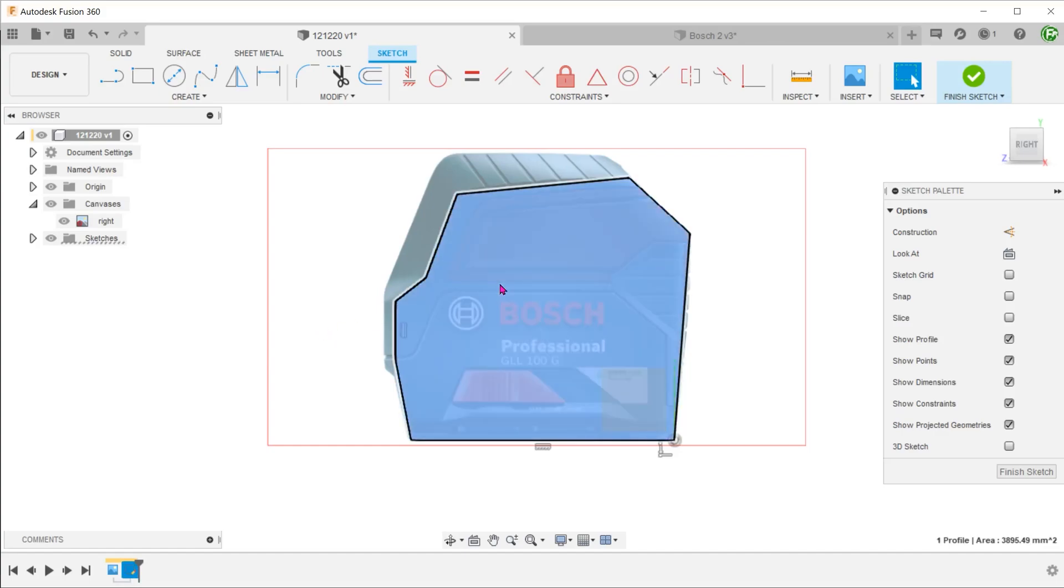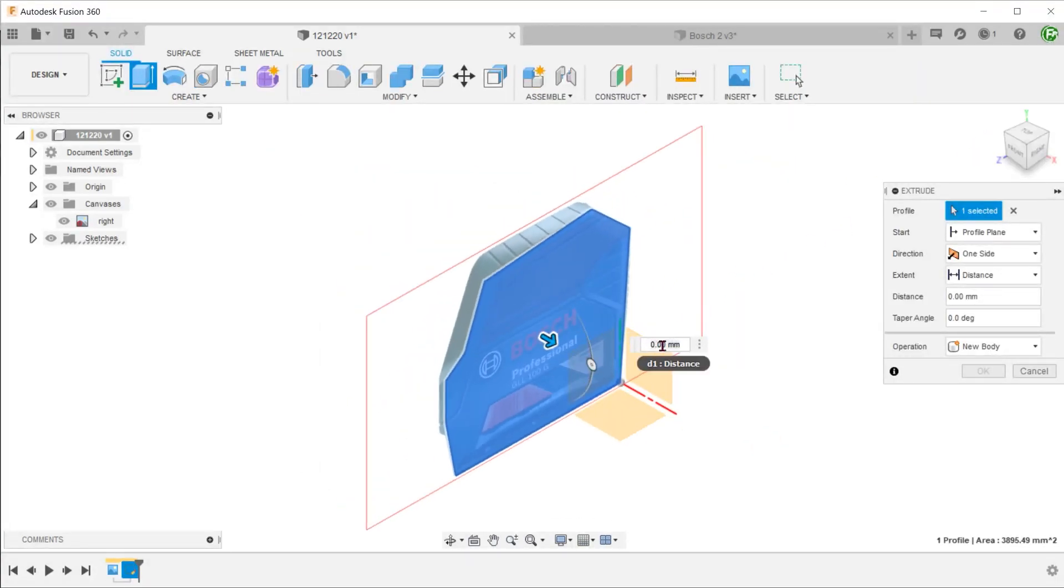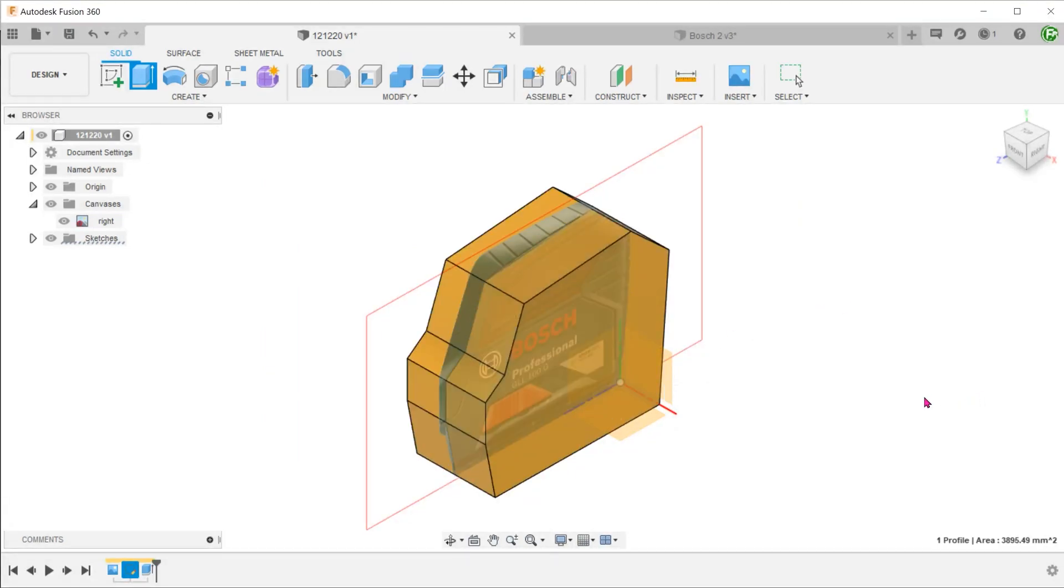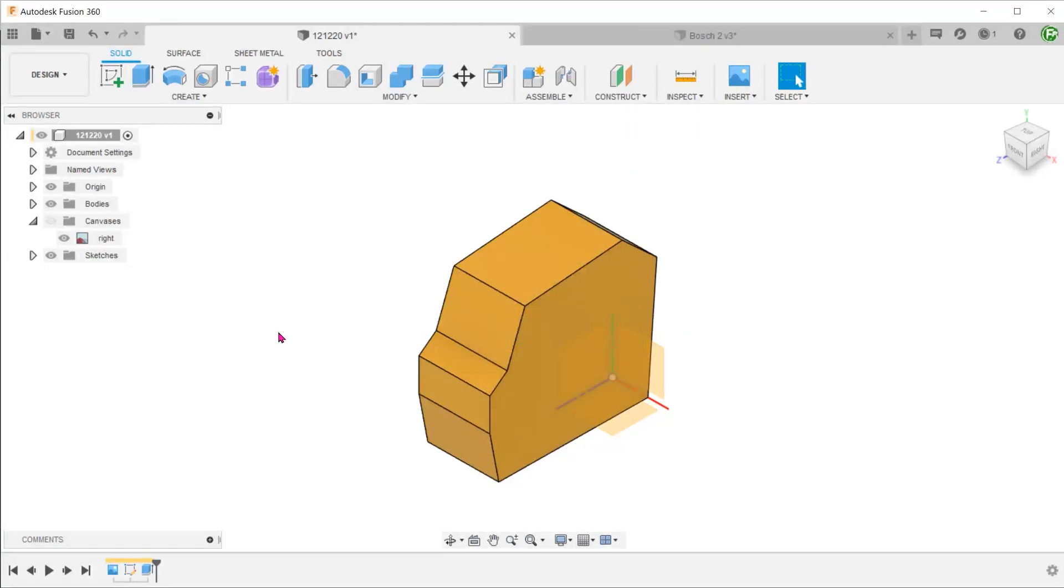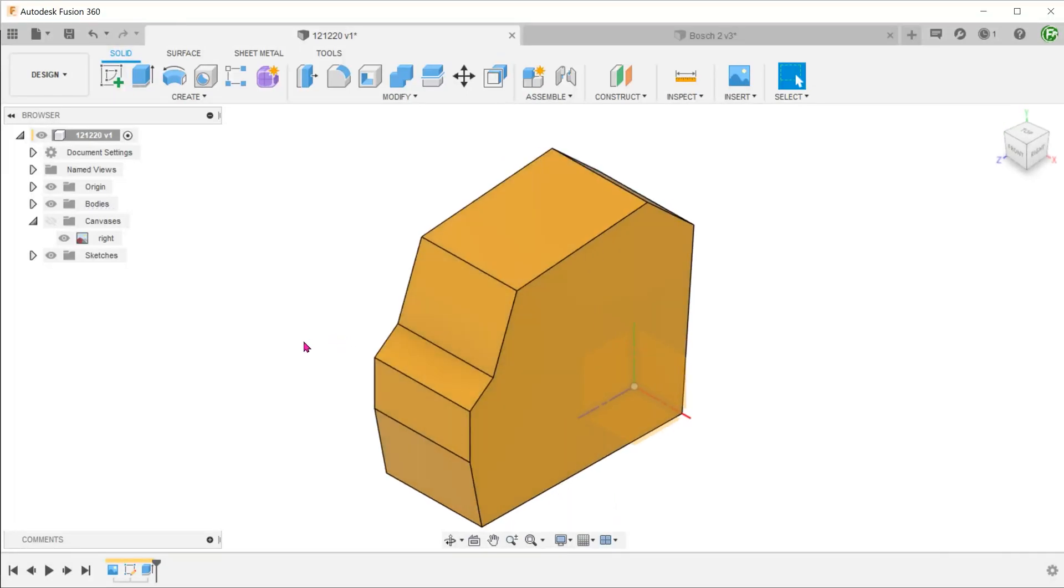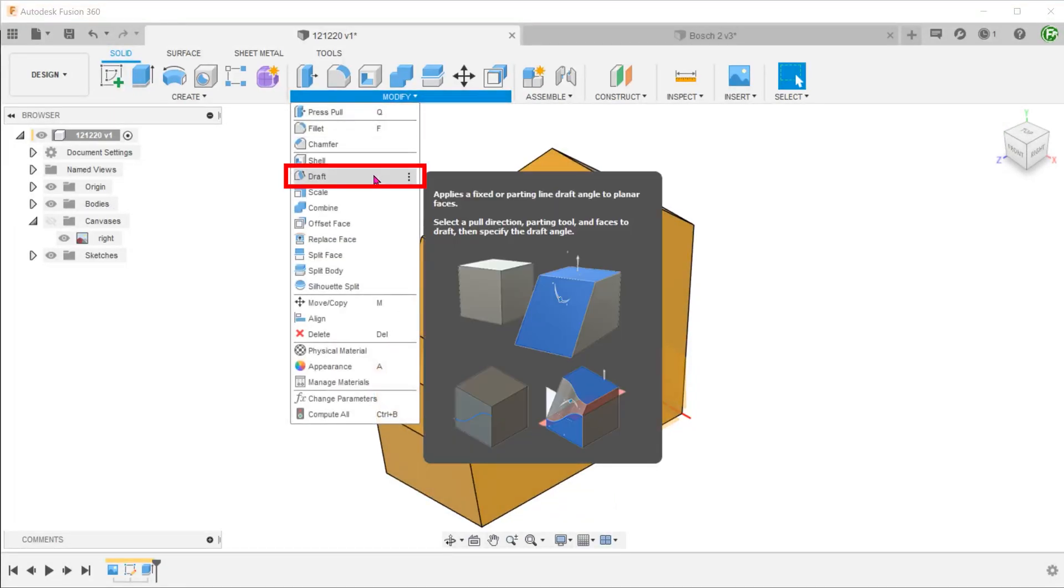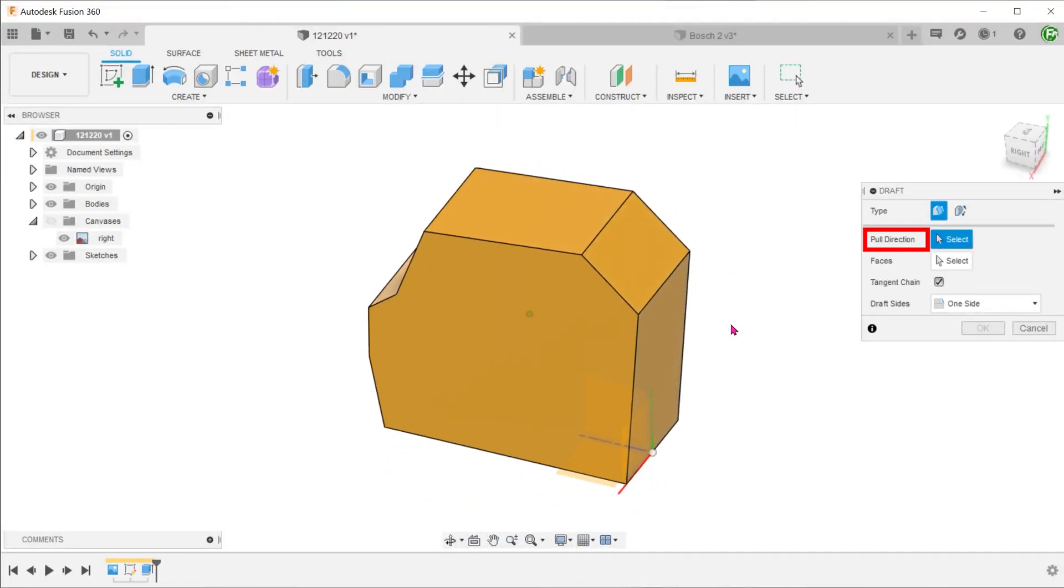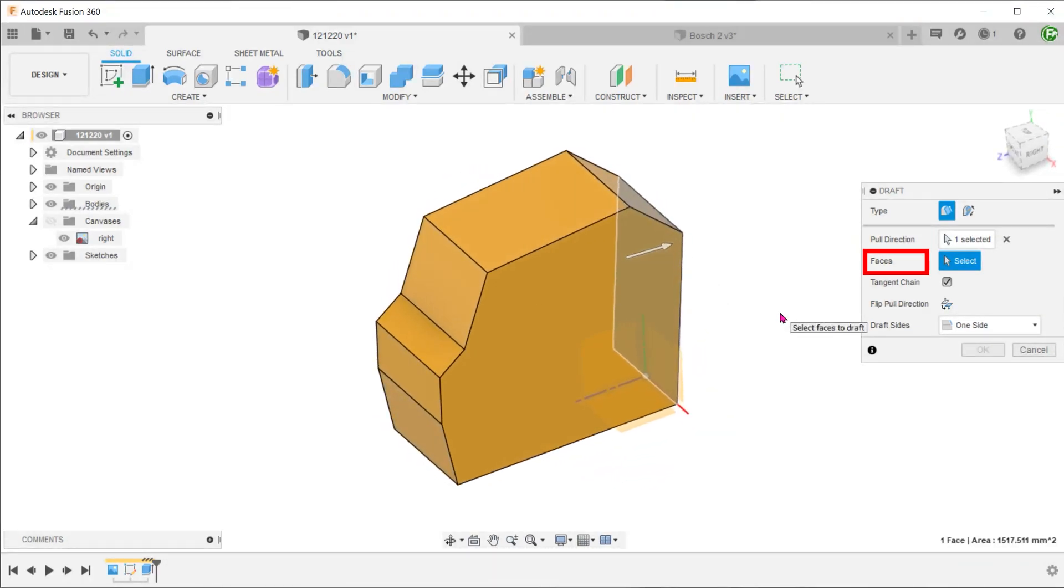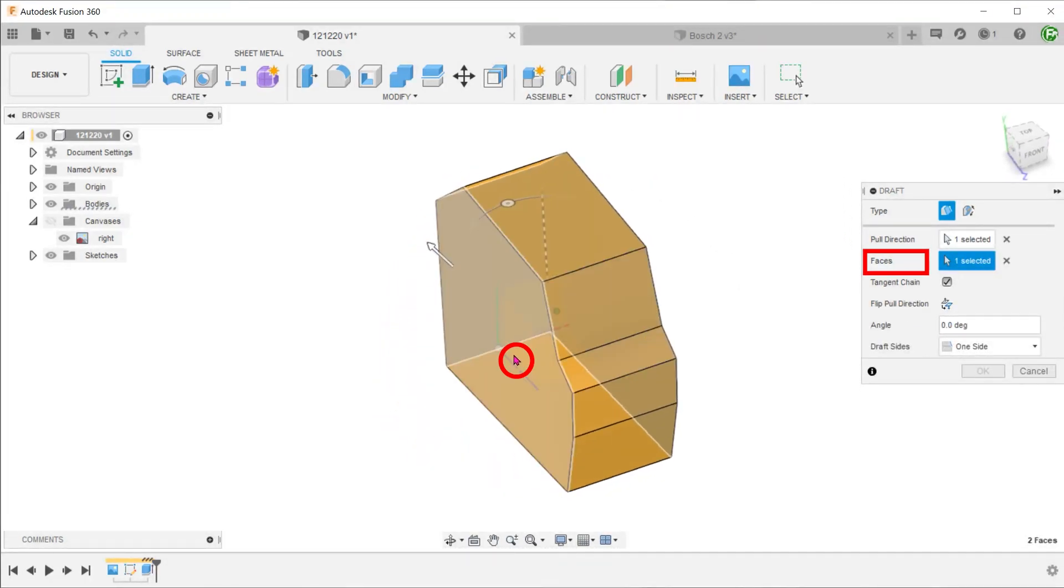Extrude this profile symmetrically. I am going to make this shape more interesting by drafting these two faces. Go to modify, draft.